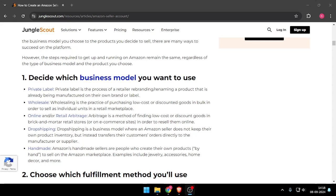Hello and welcome back to my channel. In today's video I will show you how to create an Amazon seller central account. Let's get started. First of all, you have to decide which business model you want to use like private label, wholesale, online dropshipping, or handmade.